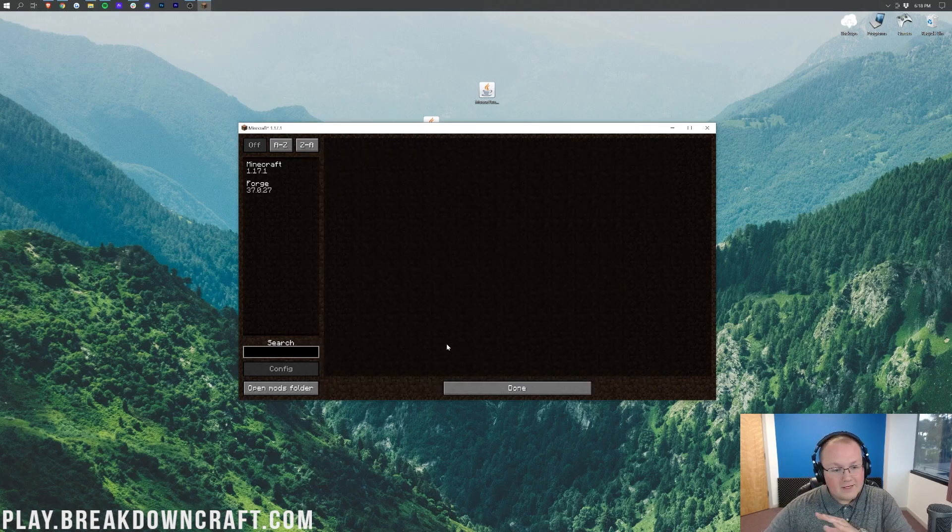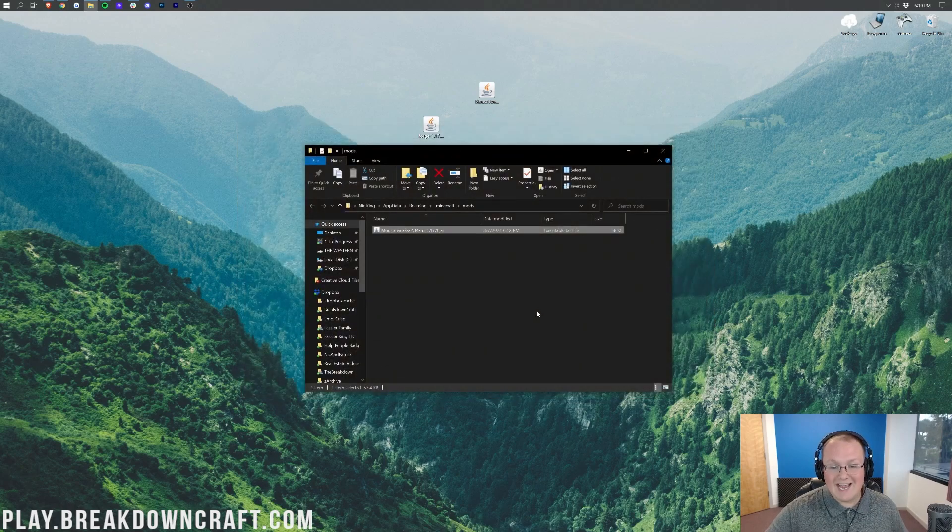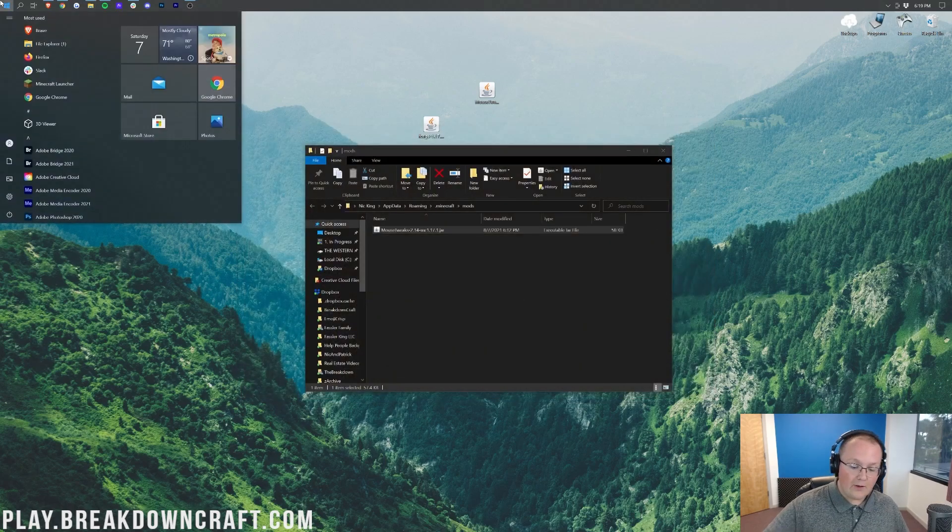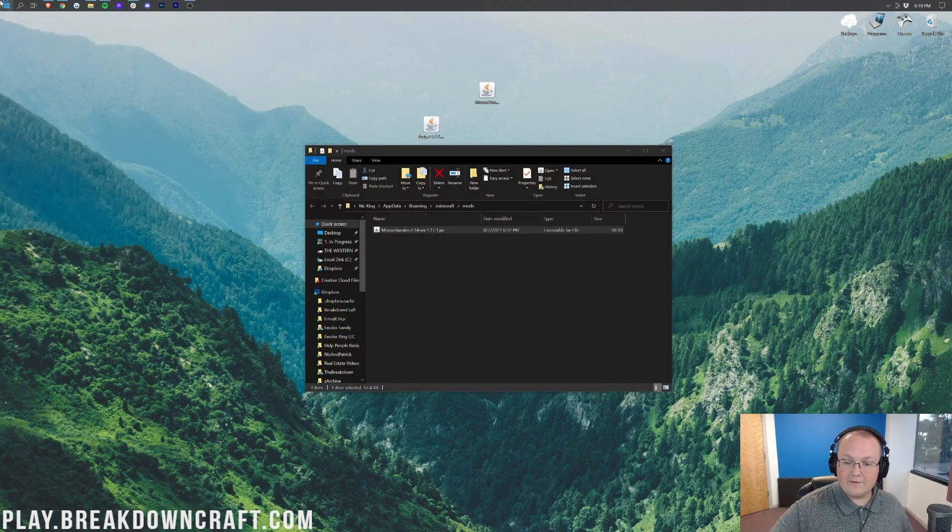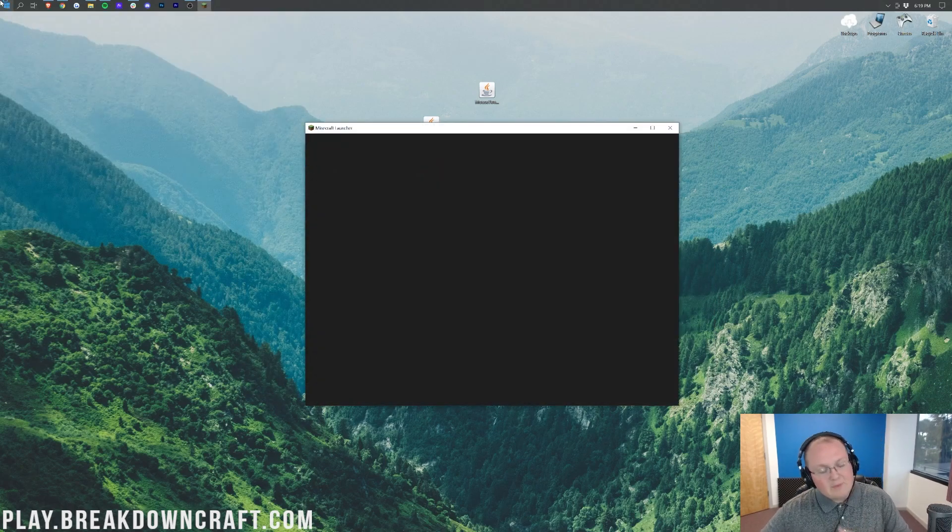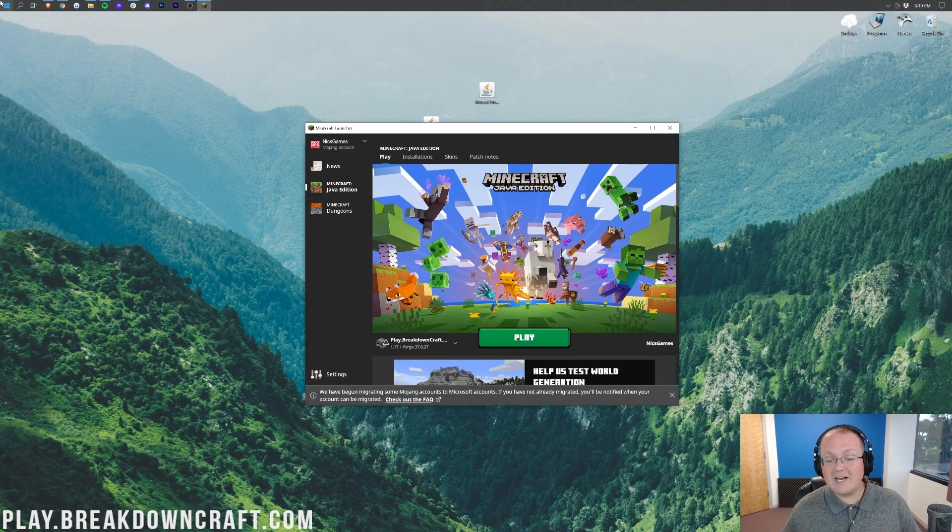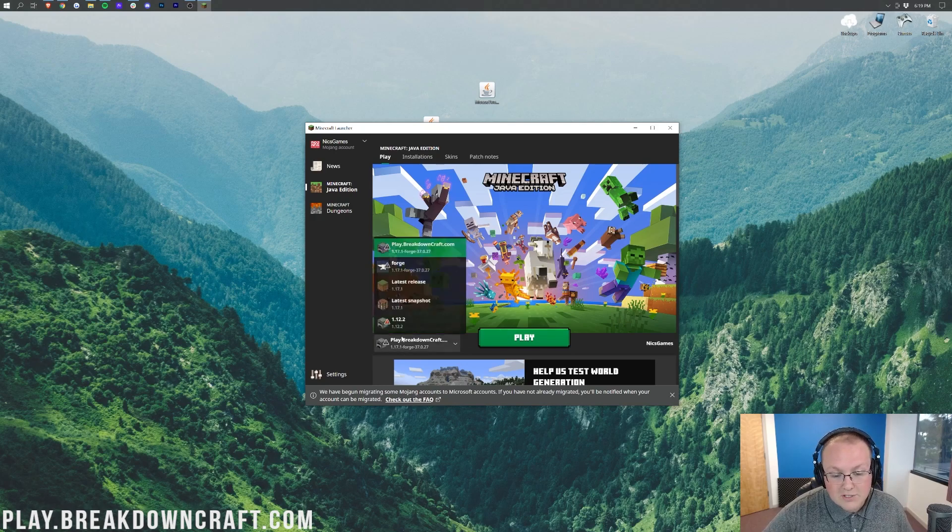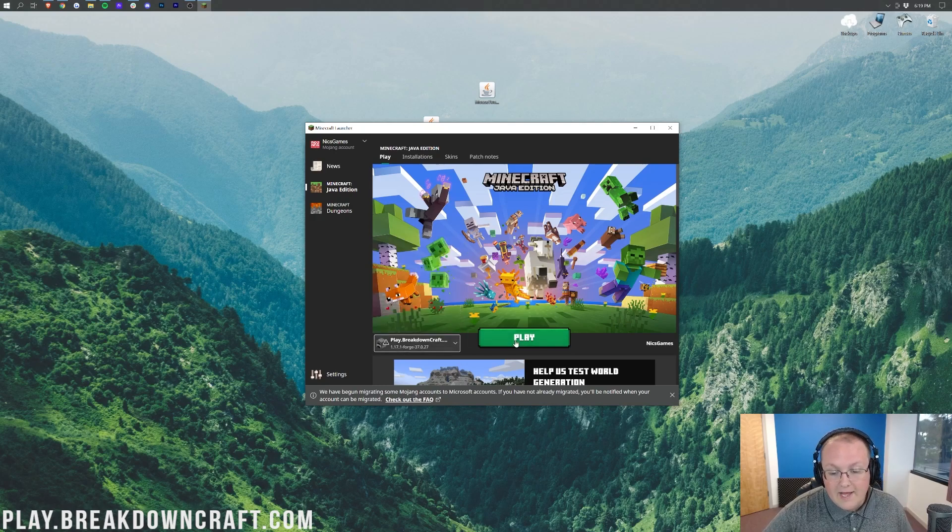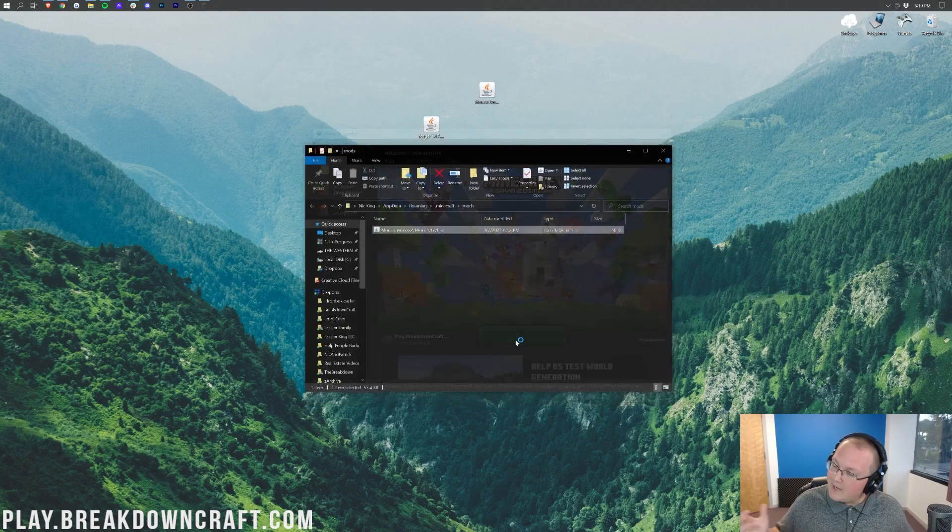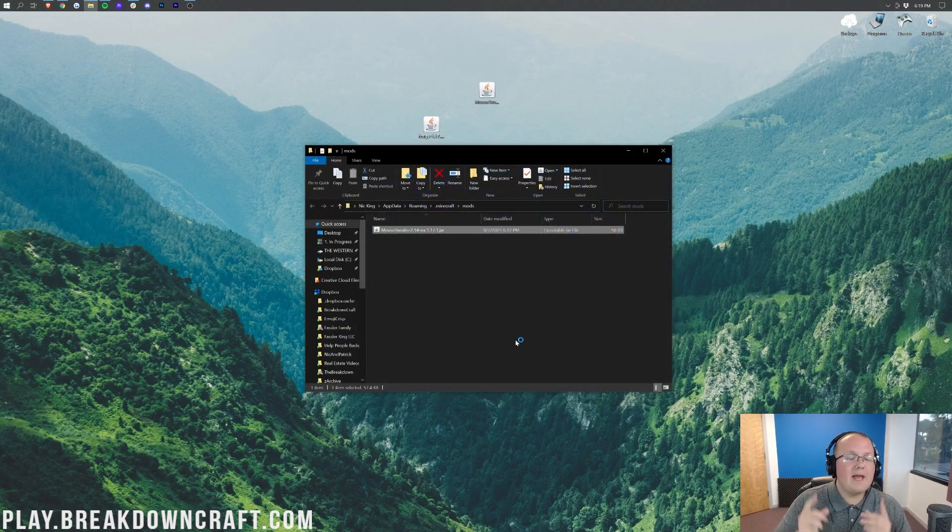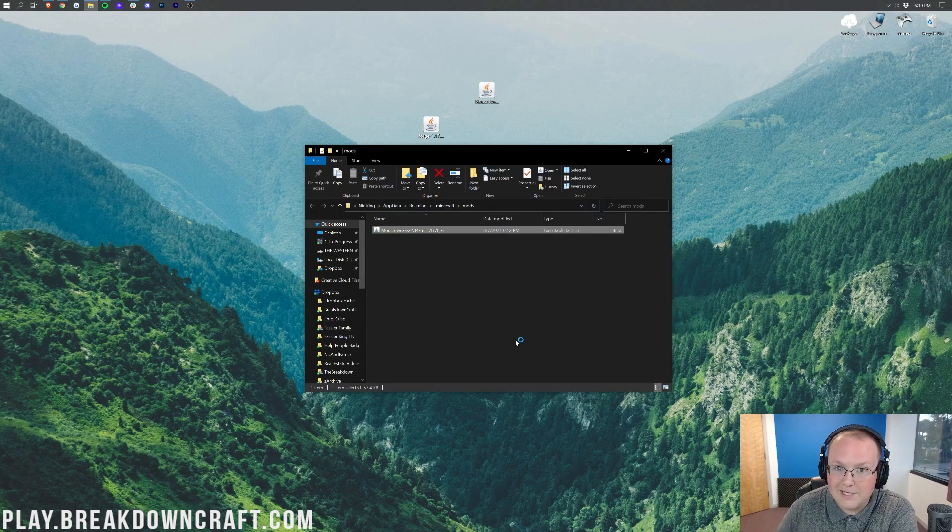Now, if you go back to Minecraft, Mouse Tweaks is in here. It's not going to be here until you click Done, and then you quit the game. Then you want to go ahead and open up the Minecraft launcher again. This time, you've already got your Forge profile set up, whether that's your play.breakdowncraft.com profile or just your Forge profile. Either way, make sure it's selected right here. Then go ahead and click the green Play button. Minecraft is going to open up, and Mouse Tweaks will be installed. I'll meet you on the Minecraft main menu.